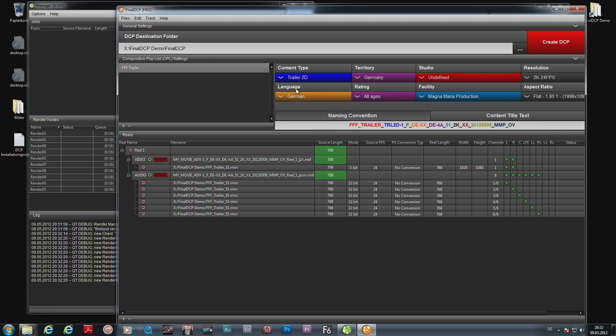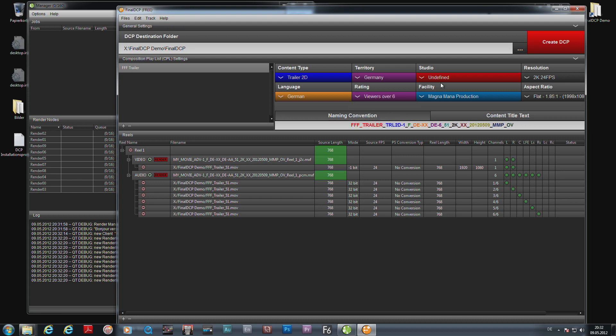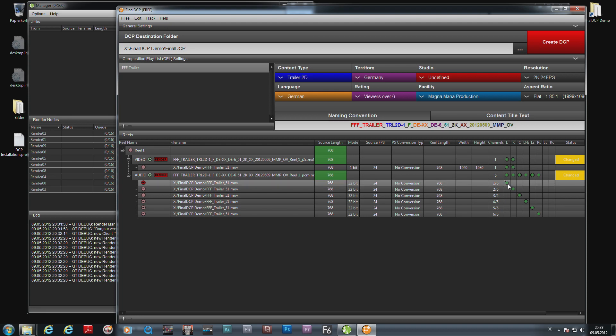I switch that to trailer 2D format. It's German—German, that's all okay. All ages. I think it was above 6, and we're done. You can see here it's a 5.1 soundtrack. You can quickly switch channels if something goes wrong, and that's it.